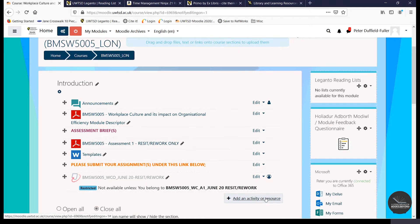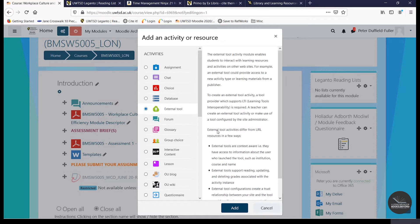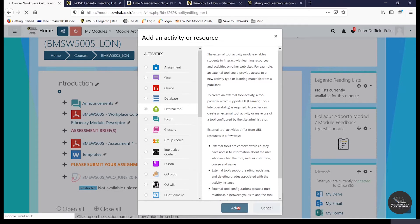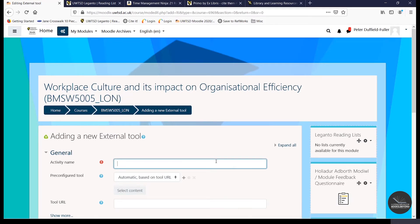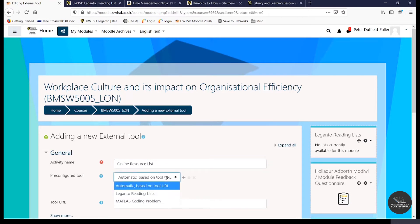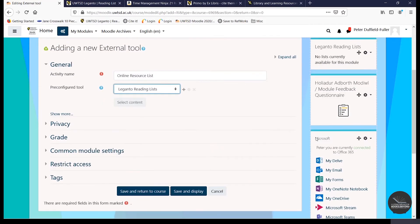Add an activity or resource. Select external tool and click on add. And select Leganto reading lists from the pre-configured tool dropdown menu. And then click on save and return to course.